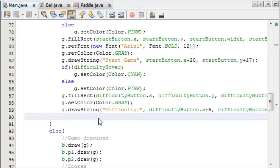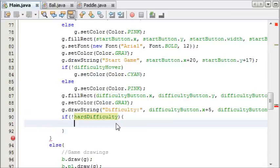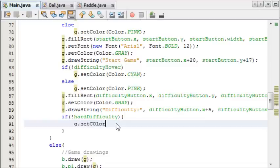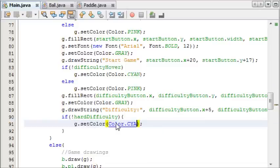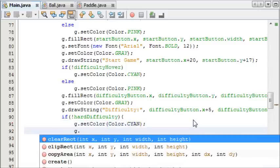Right, so under our drawstring method, we want to say if not hard difficulty. If the difficulty isn't set to hard, which by default it isn't so it's easy, we want to say g.setColor and set it to Color.cyan. And then we're going to draw a string.